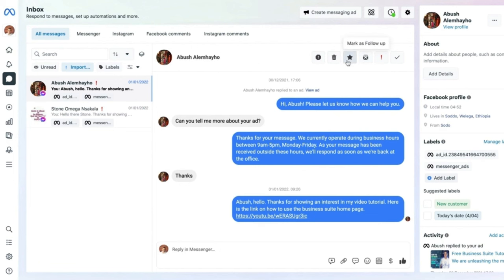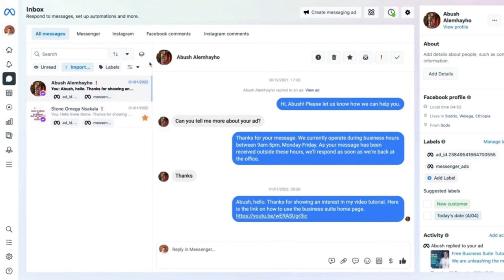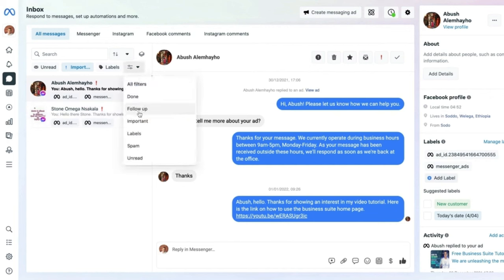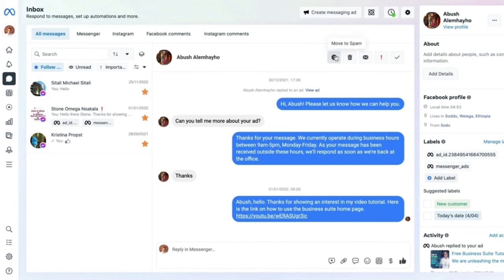There is also the 'Mark as Follow-up' button — select it for a conversation and it will show up in your follow-up section. If a message is spam, you can always flag it to the spam box.